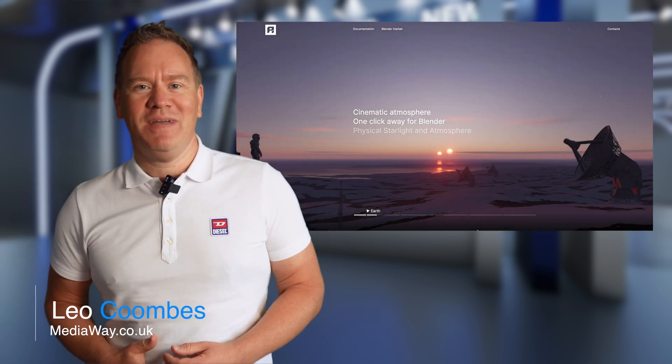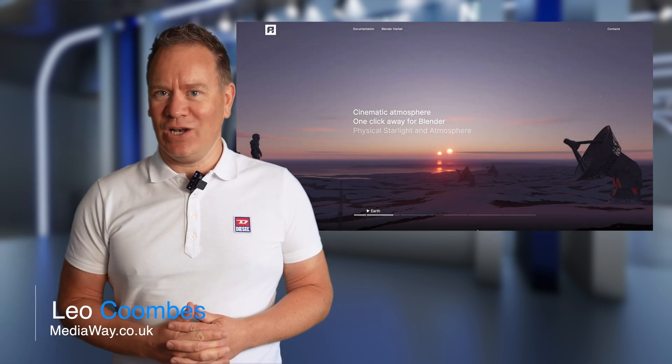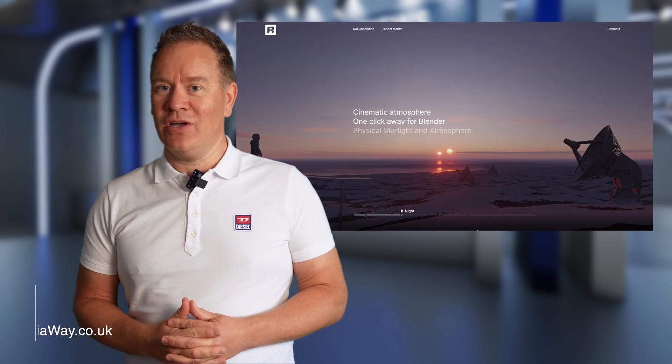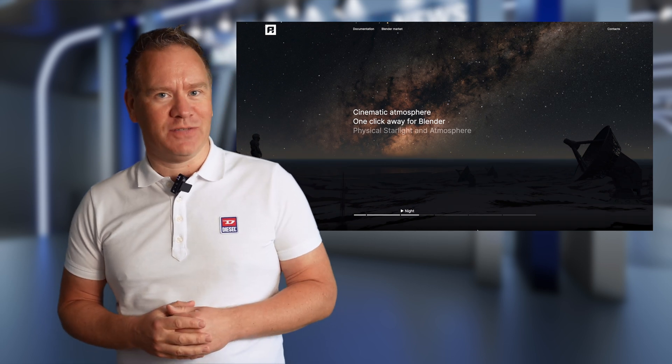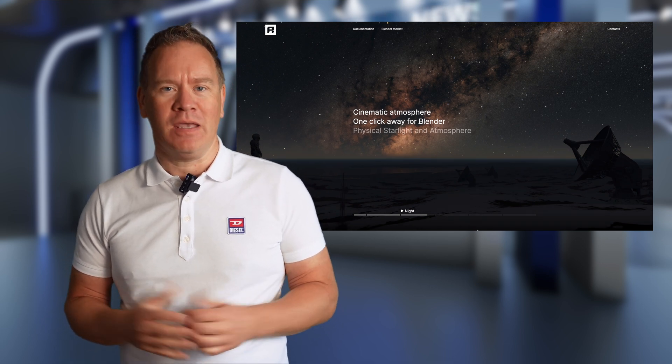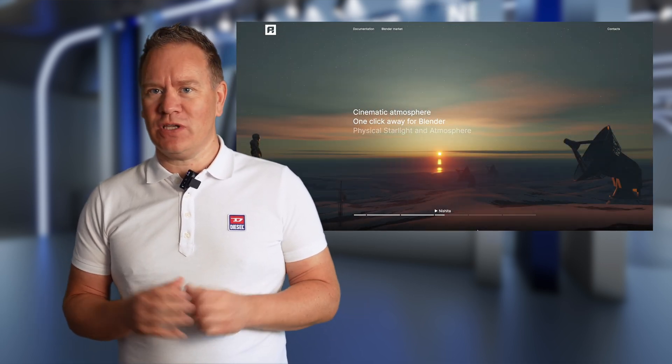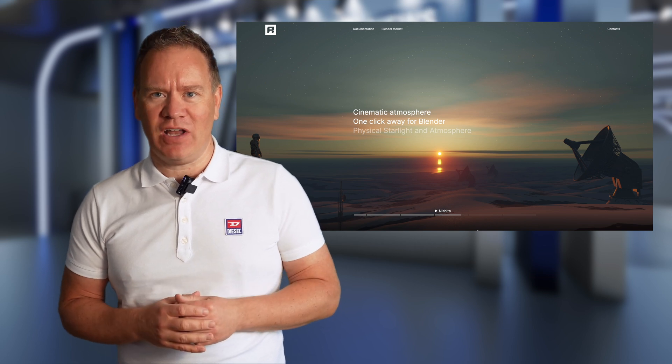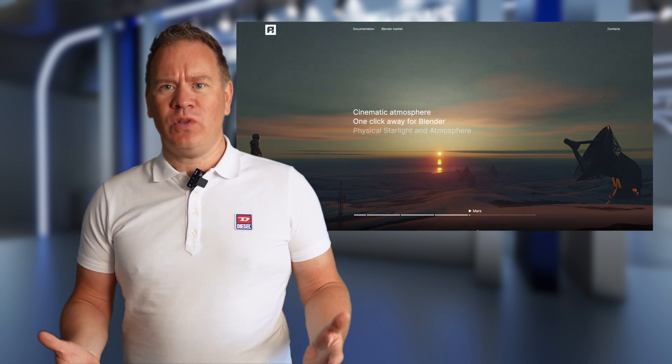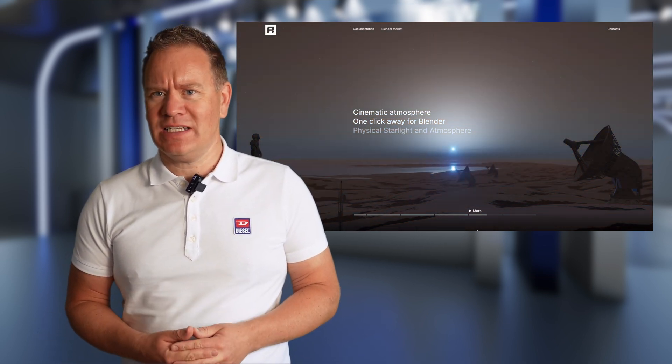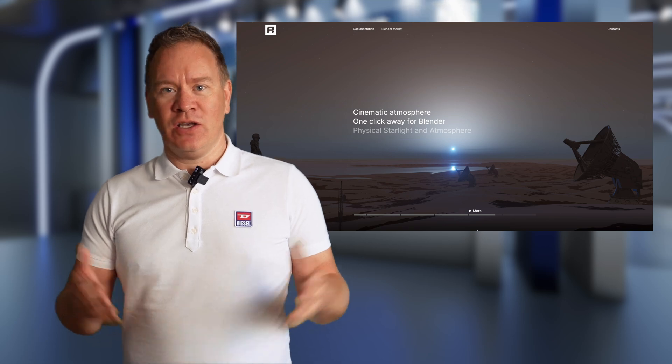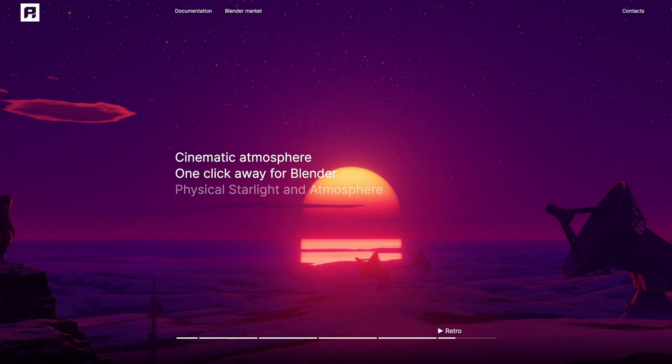Hi guys, I'm Leo from Mediaway and today we're going to take a look at this add-on called Physical Starlight and Atmosphere. The add-on is designed to produce a physically accurate simulation of lighting with detailed controls for the sun position and size so you can replicate any time of day or night with controls for cloud or fog.